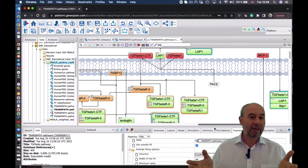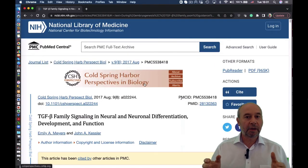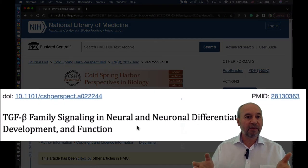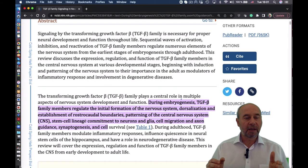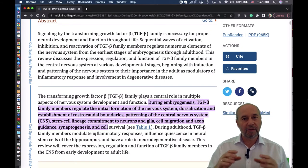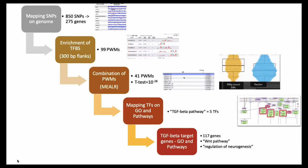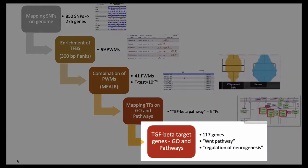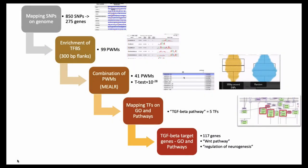Indeed, TGF-beta family signaling is known to be important. During embryogenesis, TGF-beta family members regulate a lot of neurological development — namely the BMP pathway, which is important for formation of the neural tube. And the final step is to find the target genes for TGF-beta pathway transcription factors and map them to gene ontology and pathways.